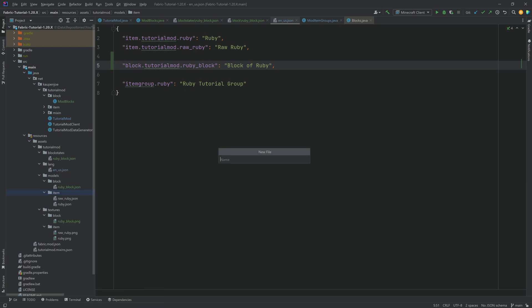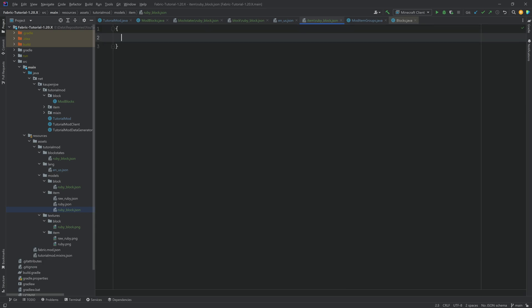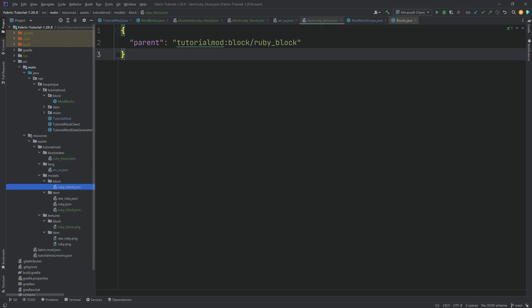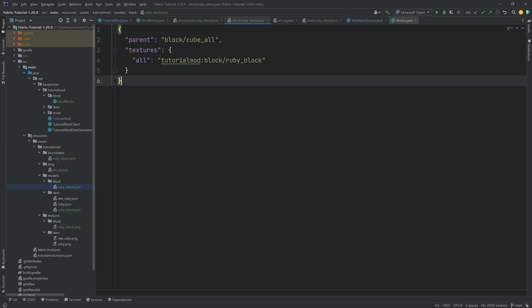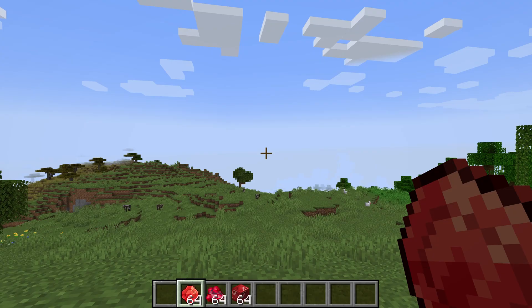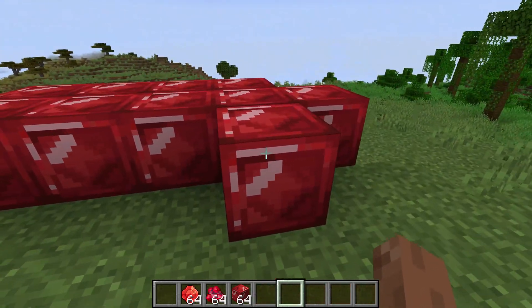With that, the block is done. Let's jump into the game and see our block for the first time. Back in Minecraft — there it is! The block of ruby has been added. If I set it down in the world, you can even hear it's using the amethyst sounds. Pretty awesome indeed.